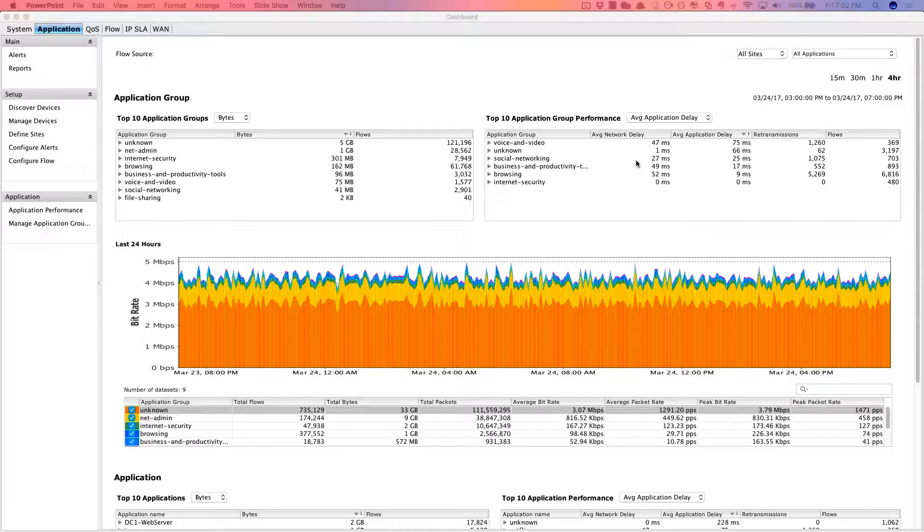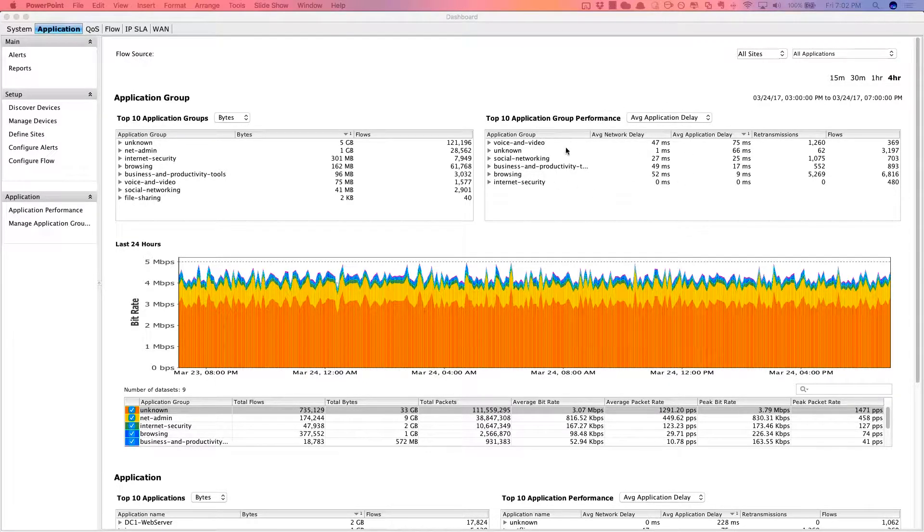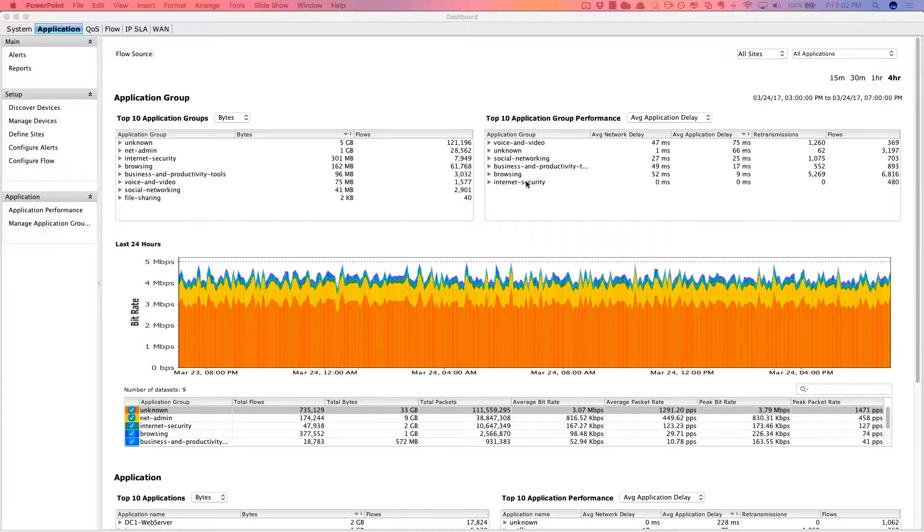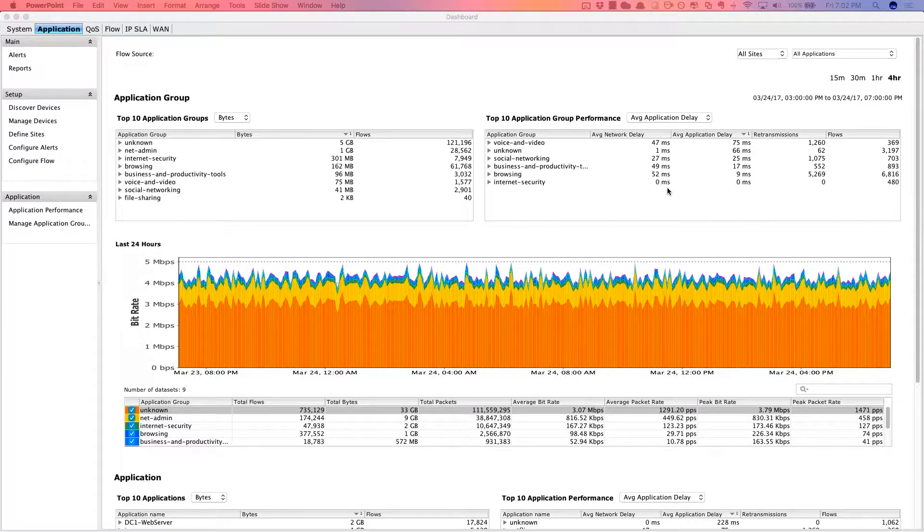And then also this top 10 application group performance widget at the top as well. Now, this widget really helps to reduce the finger pointing between the server team and the network team.